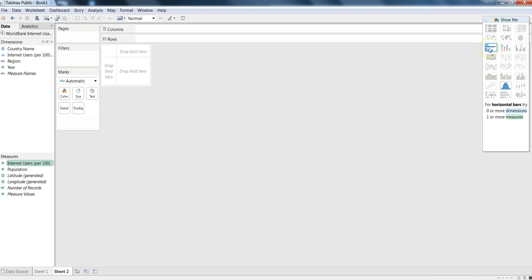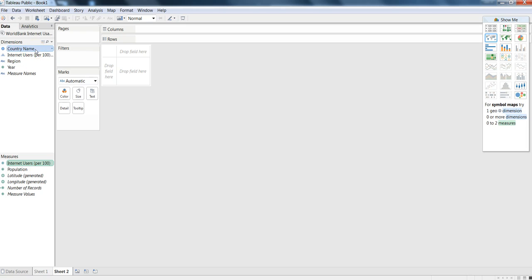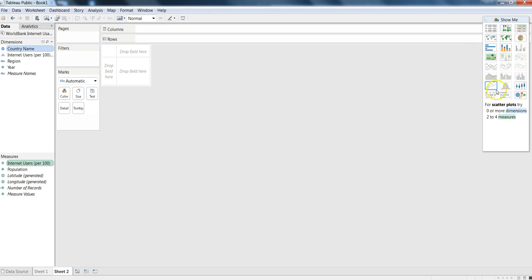In this case the vertical bar chart or histogram is enabled, but if I select the country name also along with Internet users, I will just press the Ctrl key and select the country name field, then you can see multiple options are now enabled.